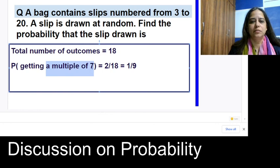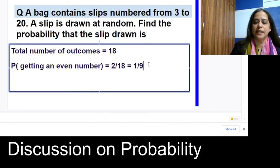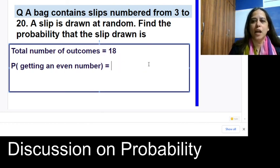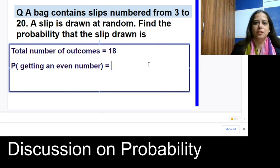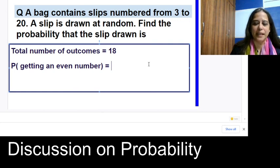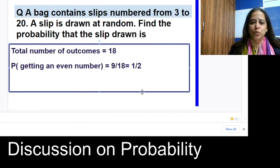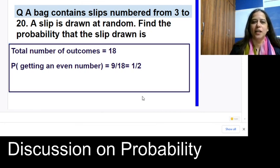Find the probability of getting an even number from slips numbered 3 to 20. The even numbers in that range are 4, 6, 8, 10, 12, 14, 16, 18, and 20 — that is 9 even numbers out of 18 total slips. So the probability is 9/18 = 1/2.